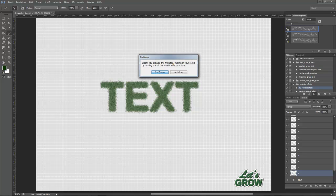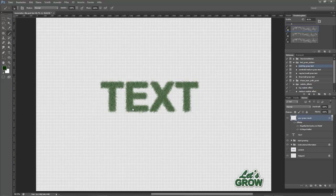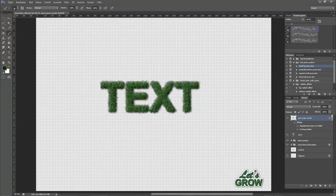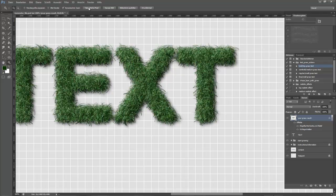Just hit continue and our grass text is created. Let's have a look at the 100% zoom, the actual pixels and you can see it's a high resolution grass effect.